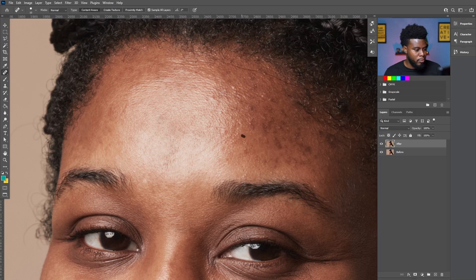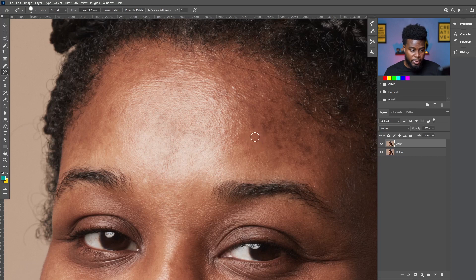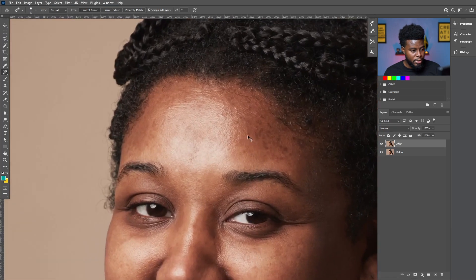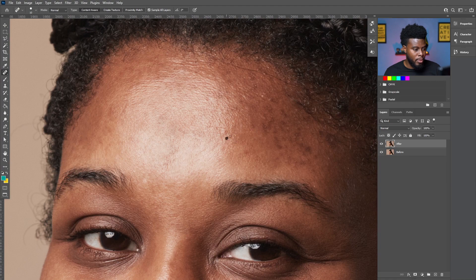Let's continue brushing out the remaining pimples and imperfections. Remember, you can program the buttons on your graphic tablet — I programmed mine with the undo shortcut and save button. You can also program buttons to increase or decrease brush size, and to zoom in and zoom out on your image. You can see it's allowing me to brush very quickly through this photo edit.